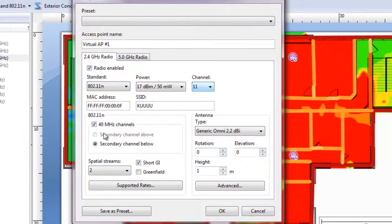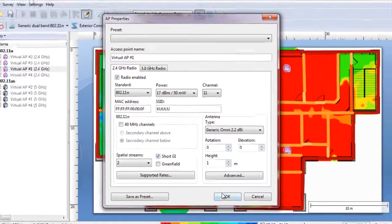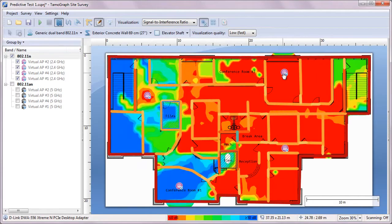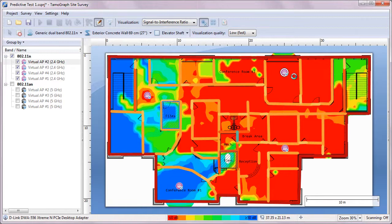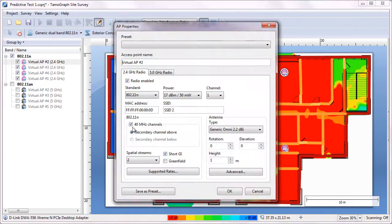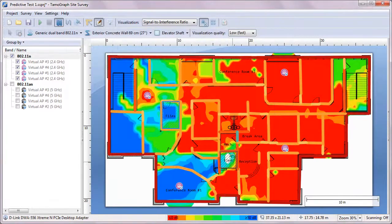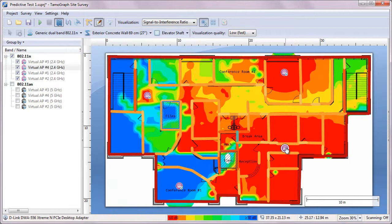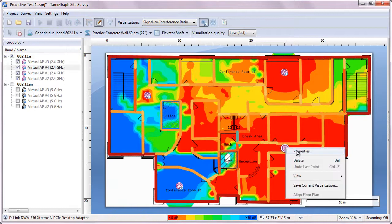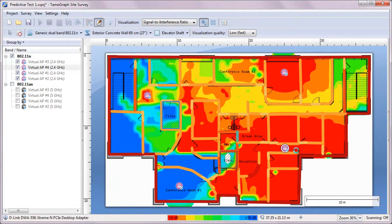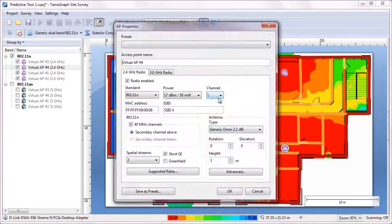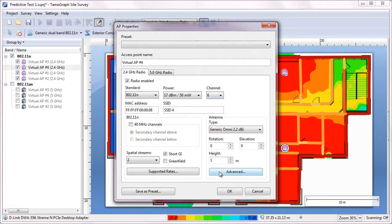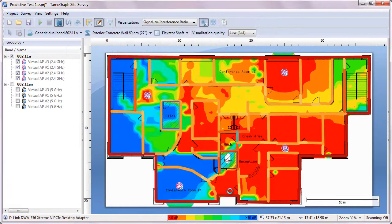As you can see, for each AP I'm setting a different channel in the 2.4 GHz band. I'm also setting the channel width to 20 MHz, so that we could have 3 non-overlapping channels in the narrower 2.4 band.